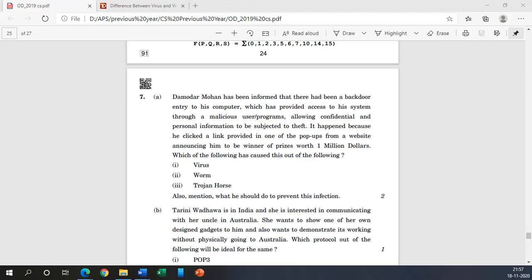Hi everyone, welcome you all. So today we are going to discuss question paper of outside Delhi 2019 Computer Science, and in this question paper we are going to discuss question number seven. This is completely related to networking concepts and is equally beneficial for Information Practices students as well as Computer Science. That's why we are going to discuss question number seven.